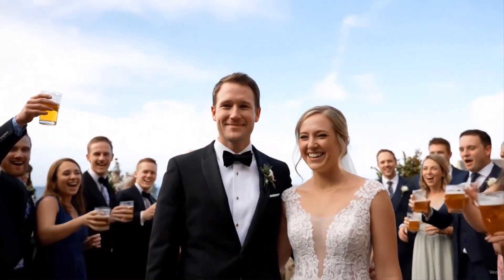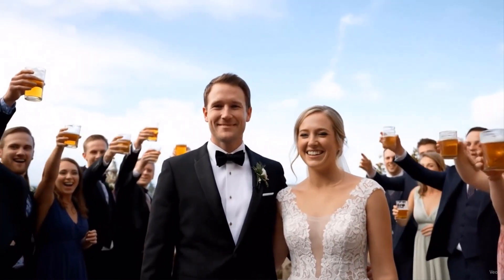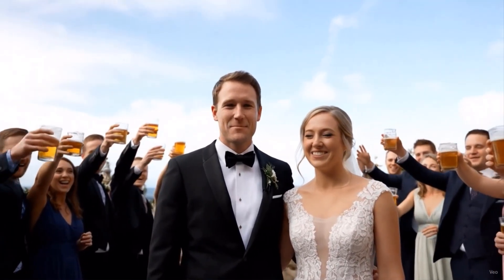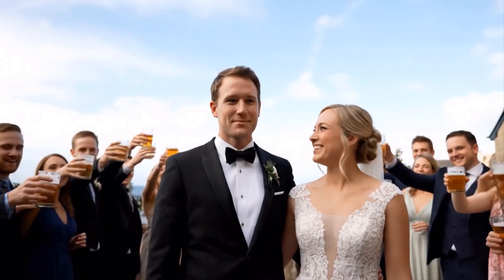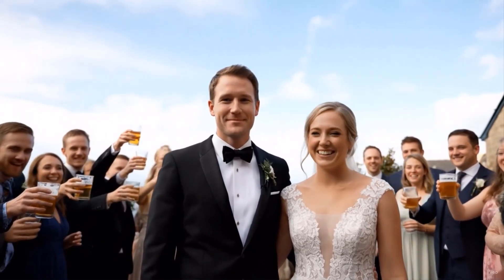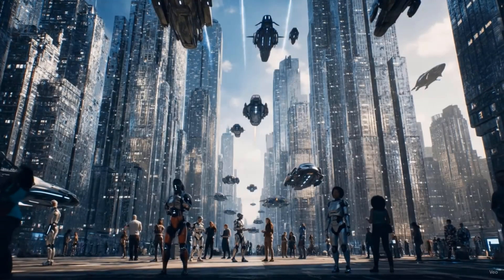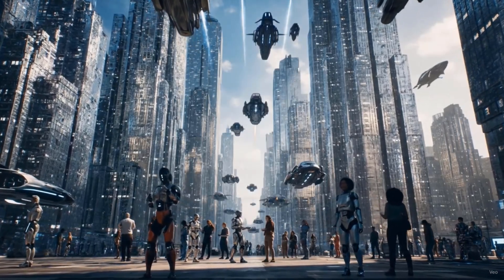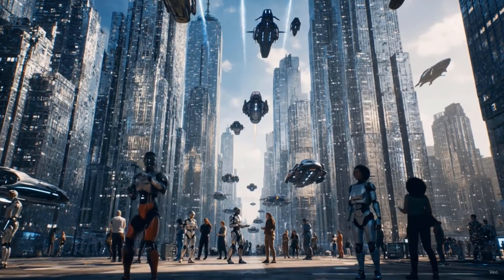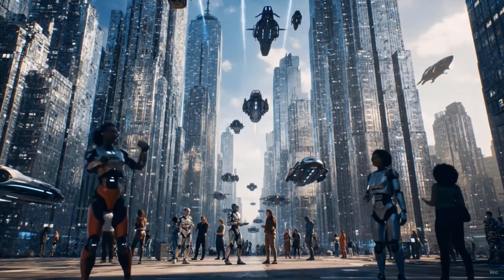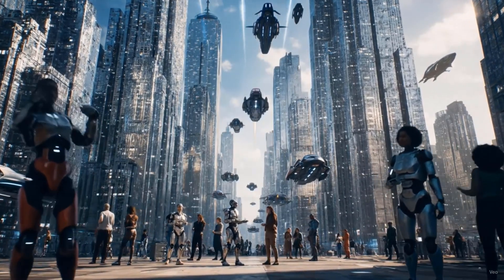I recently created these videos using Google Gemini Pro's VO3 model. See how original they look - even the background score, everything is created using VO3.